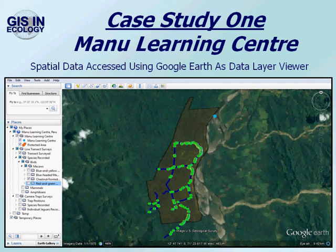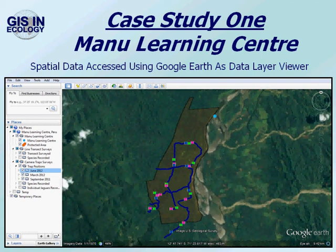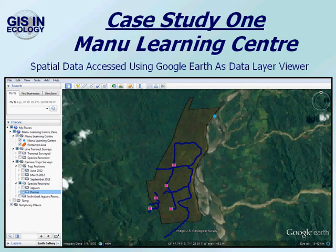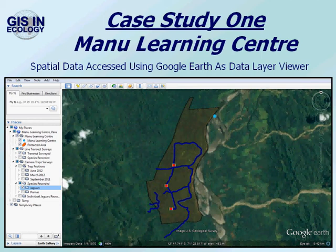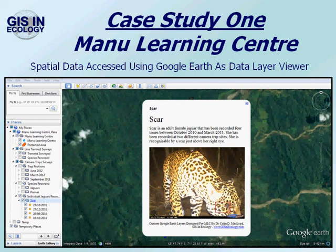If we move on from the line transects onto the camera traps, we can look at where they were positioned in September 2011, March 2012, and June 2012 — we can see small variations in the position. This can be used to identify where the camera traps are sited, but also where new camera traps might be sited to give a better coverage of the area. If we look at the information collected from the camera traps, we can look at the camera traps that have recorded pumas, which are all in one part of the study area, and also jaguars, which are concentrated in a smaller part of the study area. We can also look at an individual animal called Scar that has been recorded on four occasions on two different camera traps. We can click on the hyperlink associated with the data layer to bring up additional information about the individual animal — how often it's been seen and how it's been identified — along with a photograph that allows anybody to match their photographs up with this individual animal and provide more information about its occurrence.